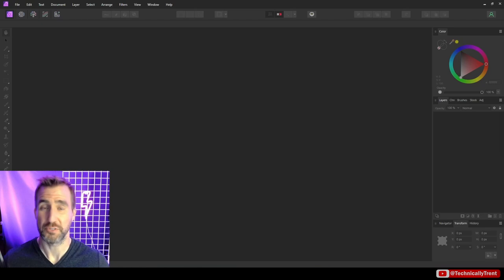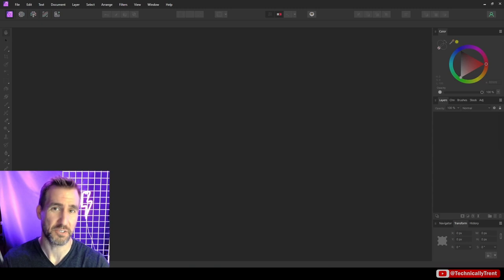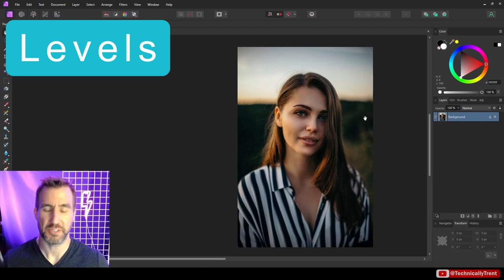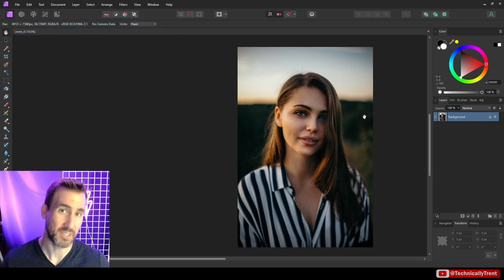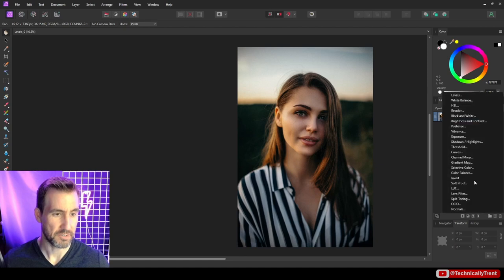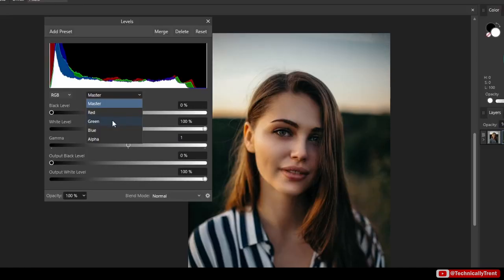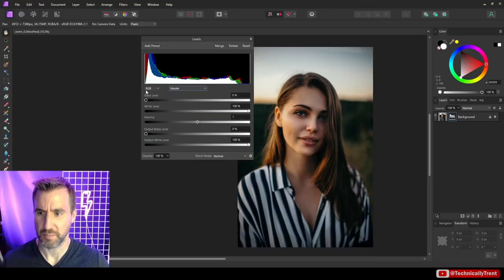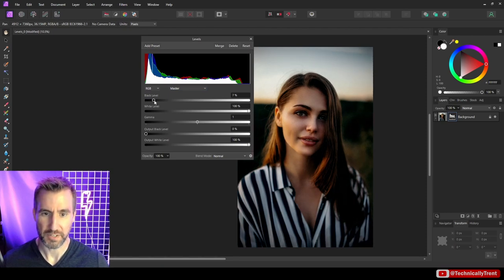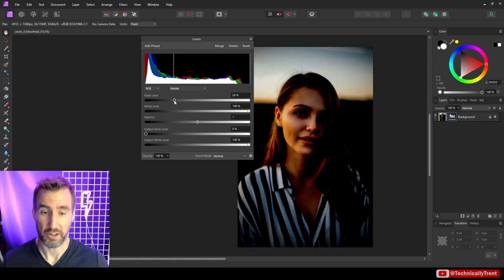Now let's start looking at the most fine-grained controls yet: Levels and Curves. These concepts can be a little tricky at first, but once you get the hang of it you'll find yourself using them in all your projects. Starting with Levels: you can apply it per channel — red, green, and blue — or use Master to affect the whole image. Looking at the black level and white level: moving the black level up makes the image darker, with the dark parts becoming more intense.